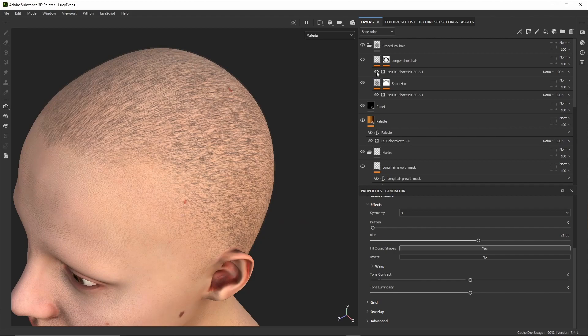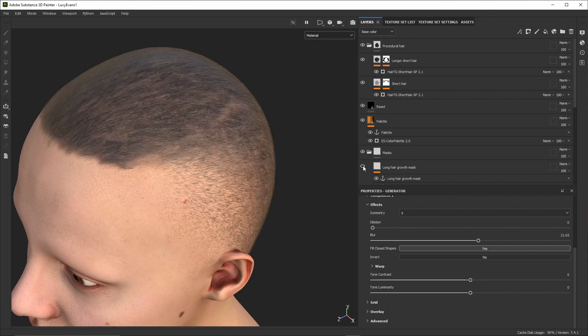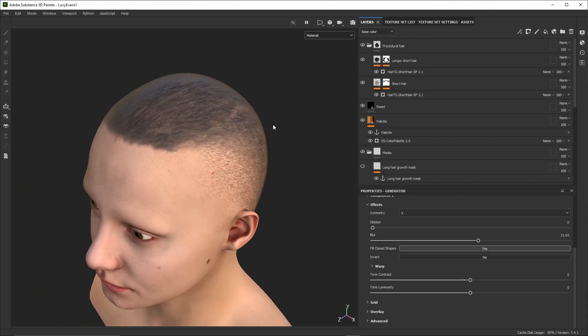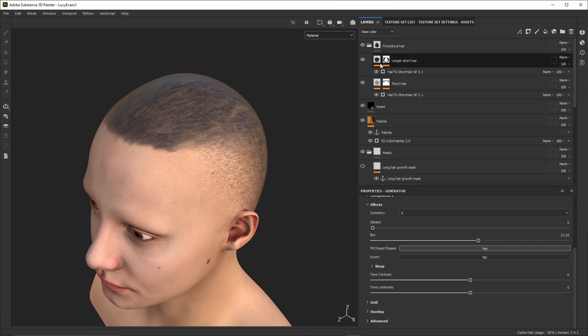We can modify various settings of the generator such as the amount of hair, the way they are distributed, their thickness, length, orientation, their shape, and many others.